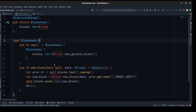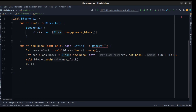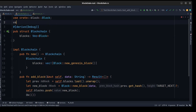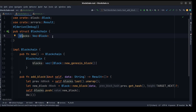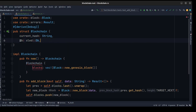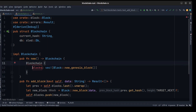Import all necessary things for the blockchain — we need to import Block, and also we need to access the Result. We use crate::errors and Result. After that we don't need a blocks field here; we just replace it with two different fields: the current hash and the db. Next we need to do some changes in the new and add_block methods.